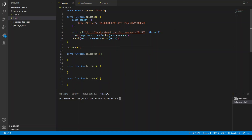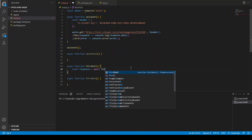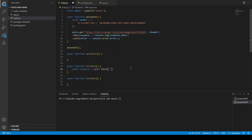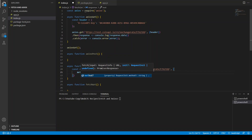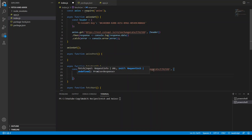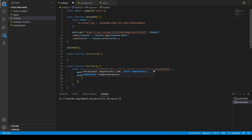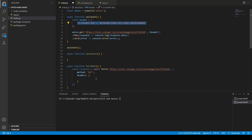Now let's write the fetch GET. First we define a variable: const response equals await fetch, using the same API server address. At the same time we define the method — this is the basic syntax of using a fetch request. We add the headers just like before and copy and paste the API key.